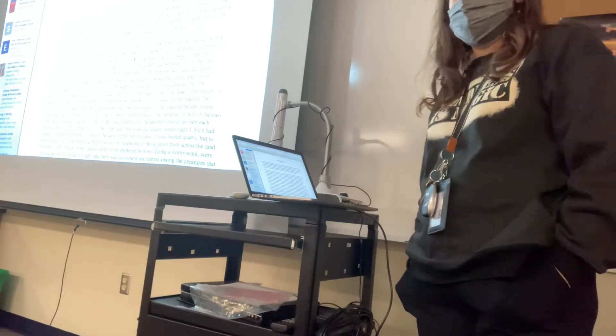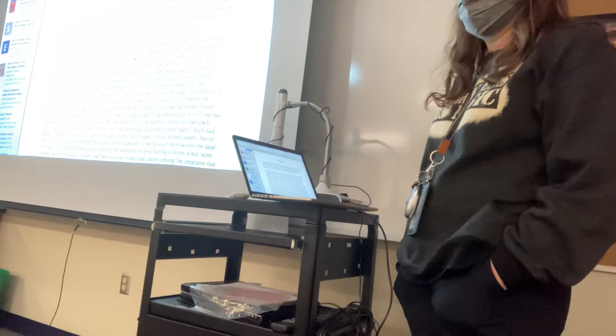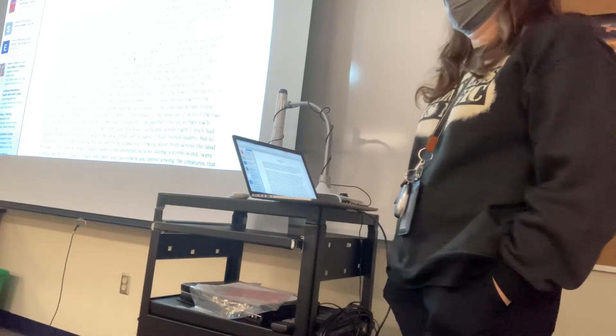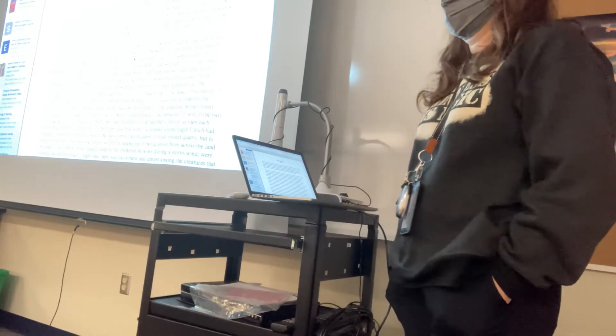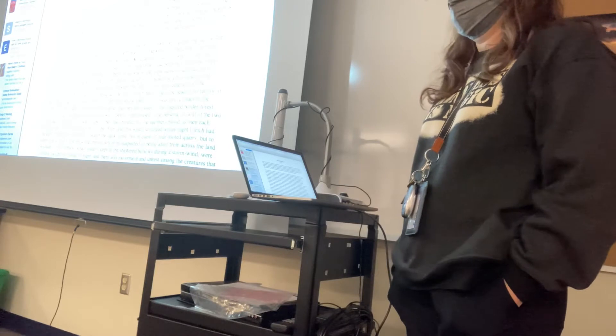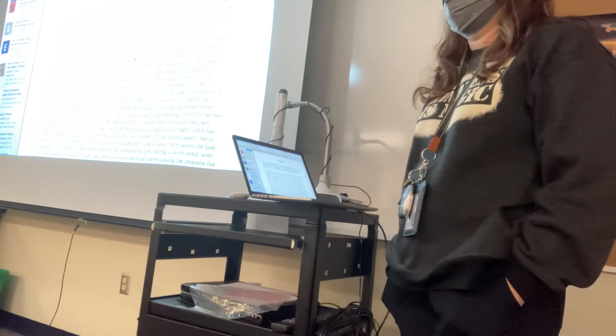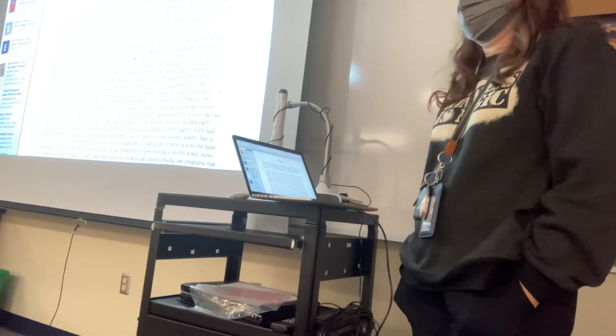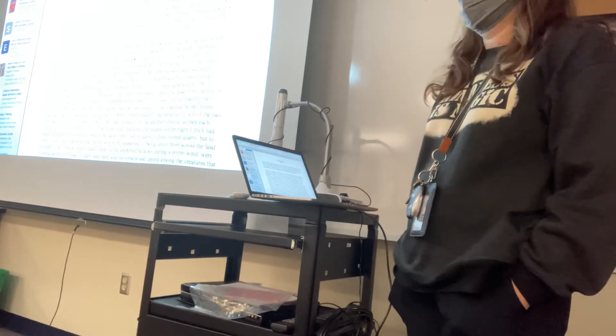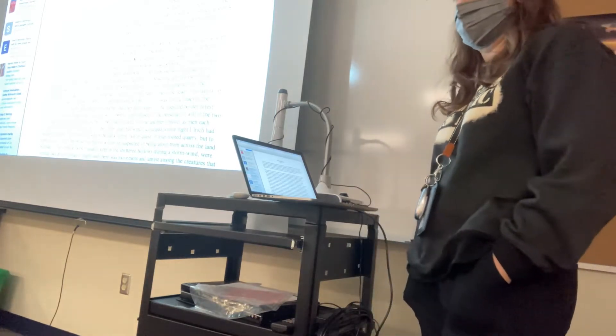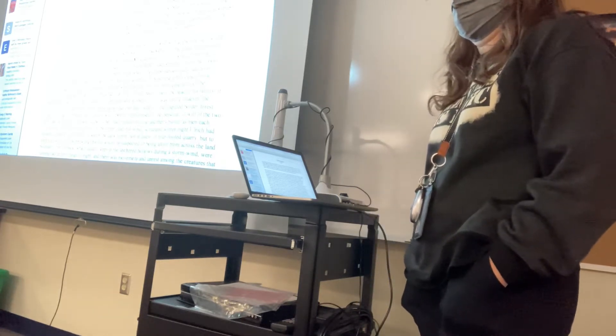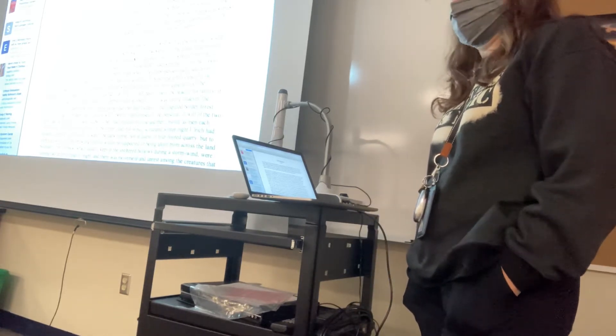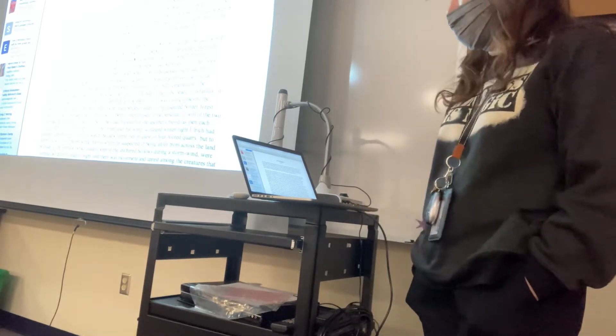Then there is going to be character versus nature. Does anybody know what that is? What do you think? Make a wild guess. It's a person versus nature. What do you think that means? Yes. What do you think? The weather. Okay. Weather could be it. Could be animals.